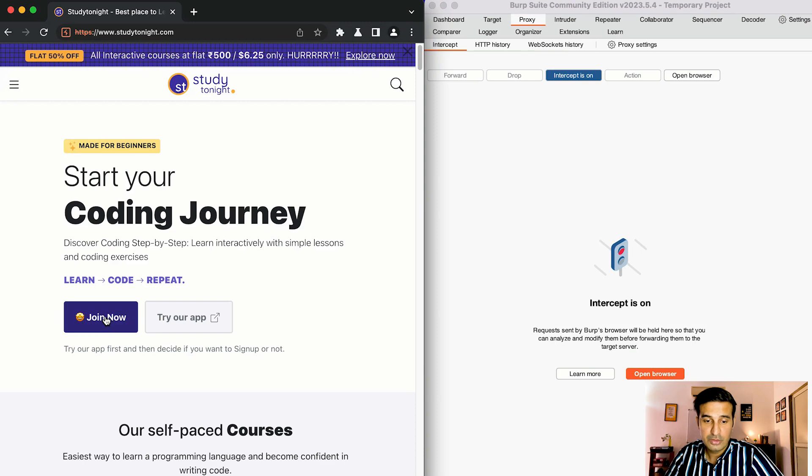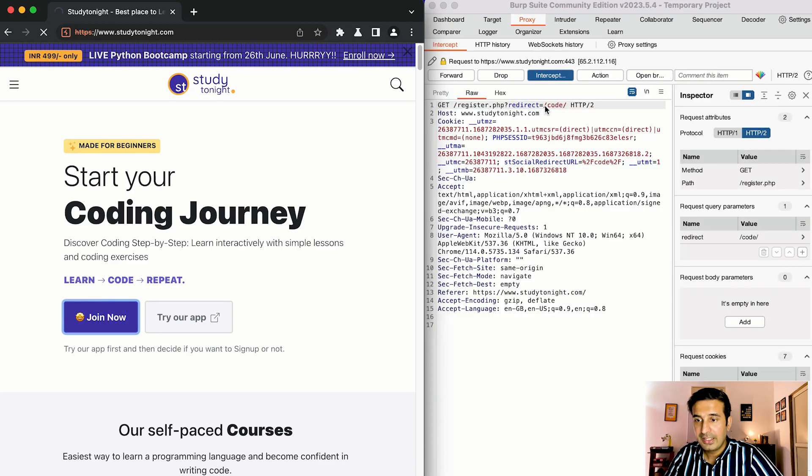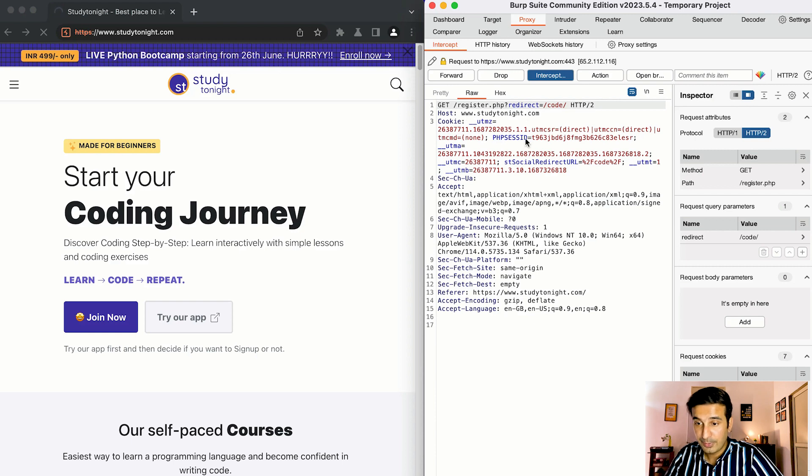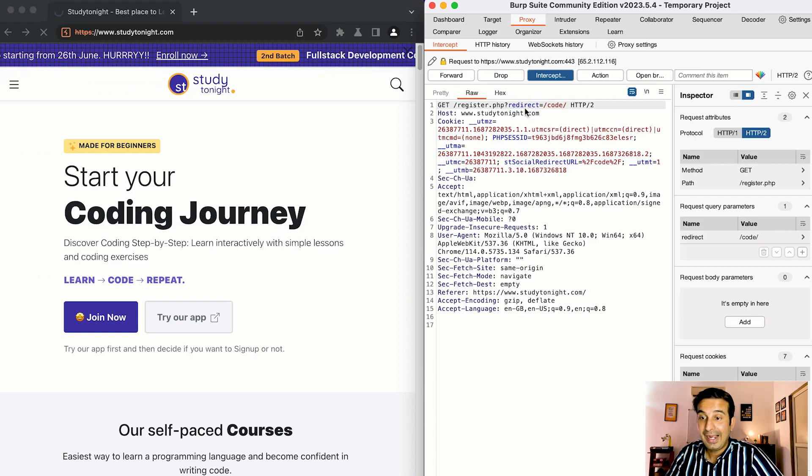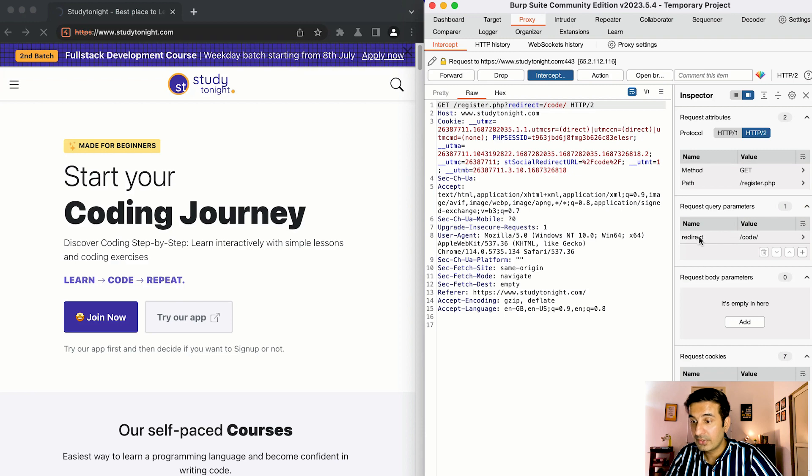Now let's click on this join button. So as you can see the request got intercepted, it was going to the register.php page but it got intercepted in between and we can also see that there are some request query params that are set.